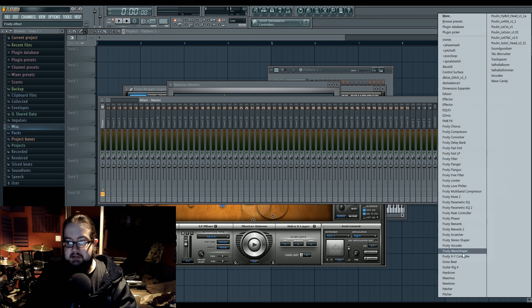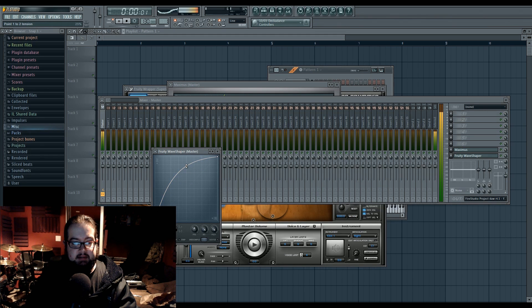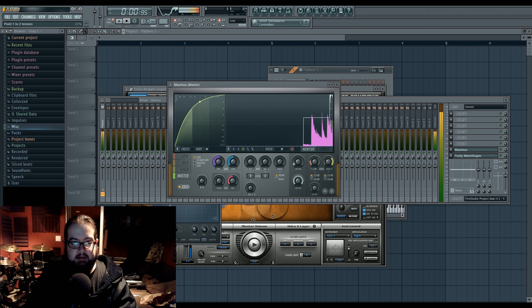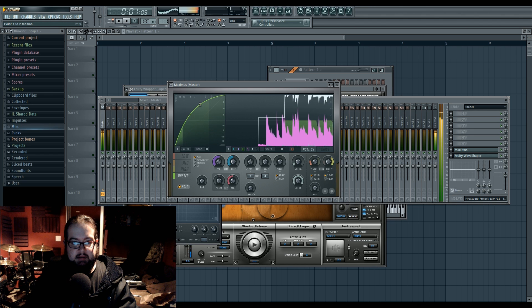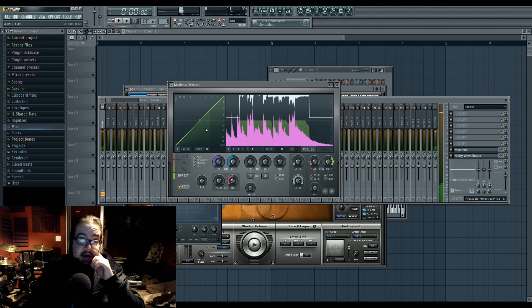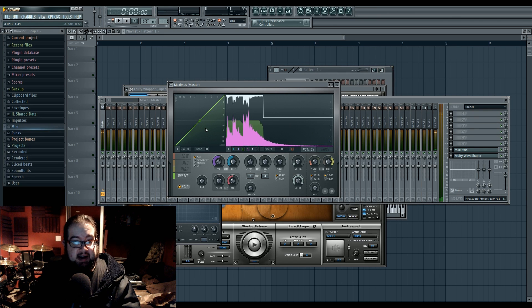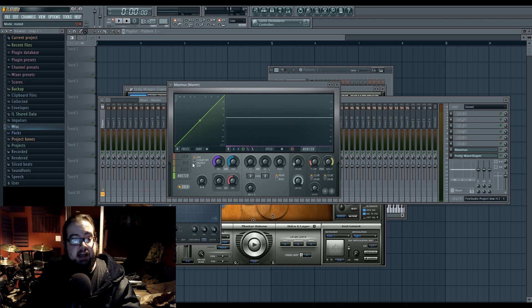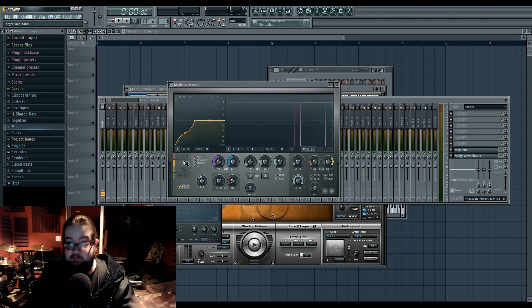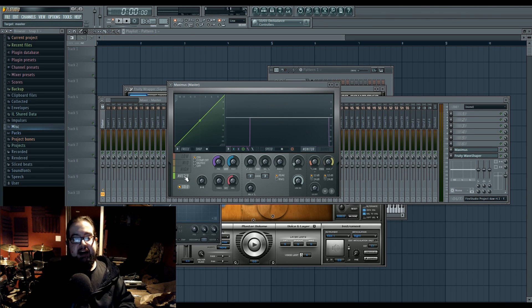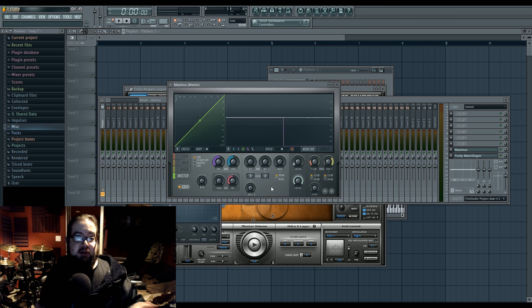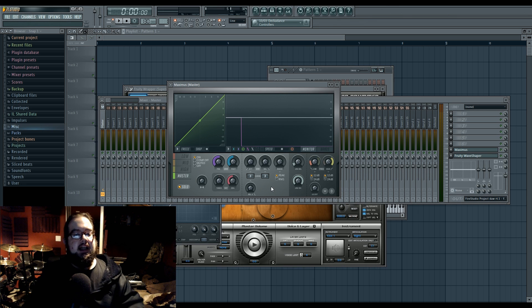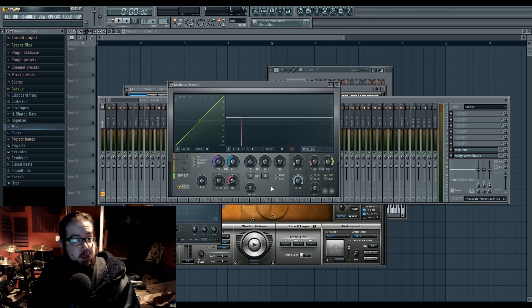So now everything that you could do in the wave shaper, you can do in Maximus, except now you have the option to have attack, release, and ahead kind of stuff, and you can do it multiband. So Maximus is a multiband compressor with a meter wave shaper. That is a heavy load.